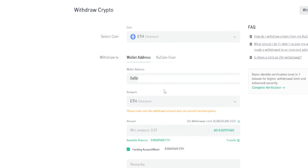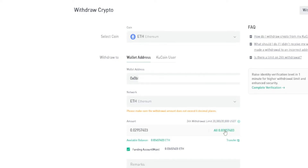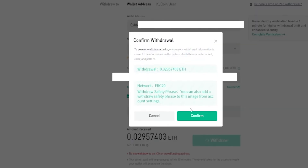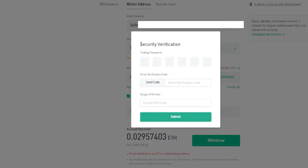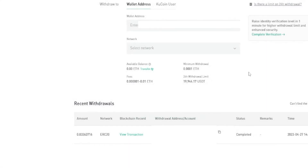Next I need to choose the amount of Ethereum I wish to withdraw. In the amount box you can type a custom amount and see your available balance right there. If you want to send all of it, just click All. When you're ready, click Withdraw and then confirm the withdrawal by clicking Confirm. You'll then need to complete security verification: enter your trading password, request an email verification code by clicking right here and typing it in once it arrives, then enter your Google two-factor authentication code. Once you've done all that, click Submit and the withdrawal will be initiated.